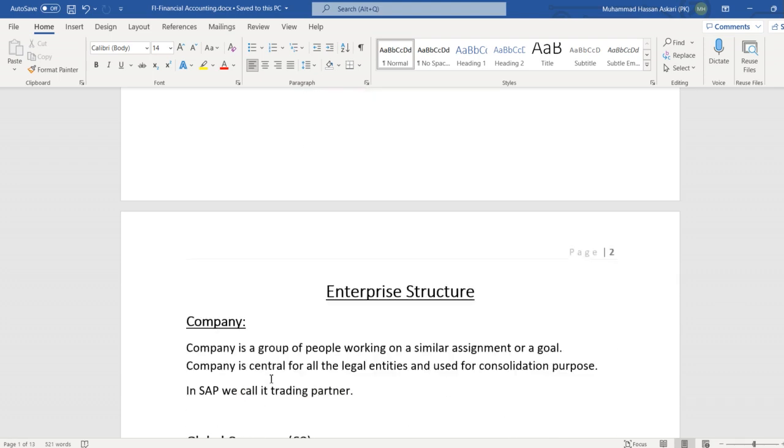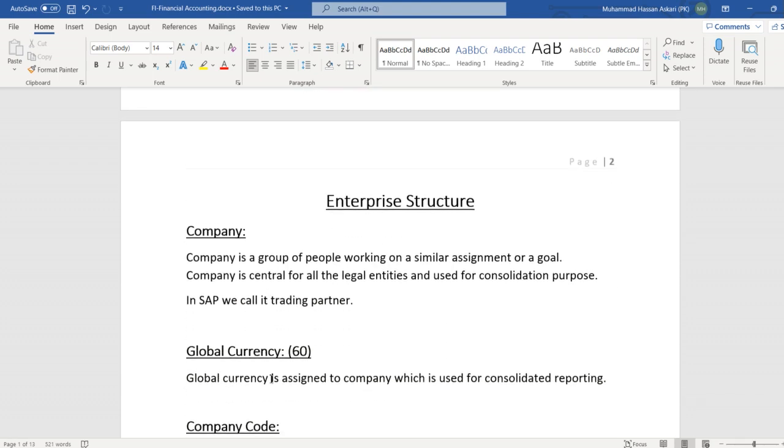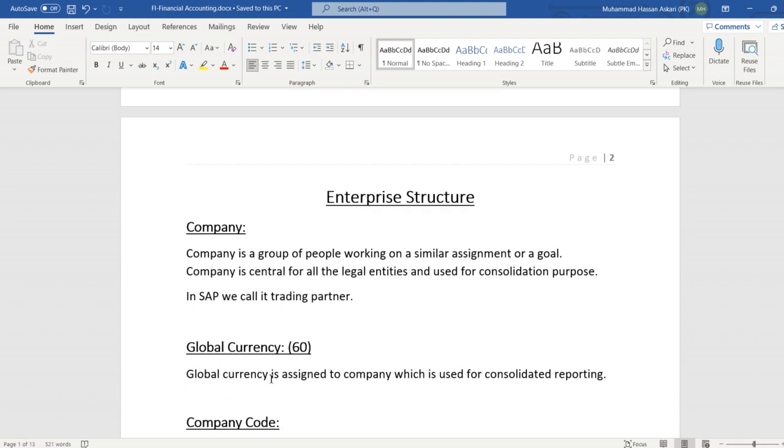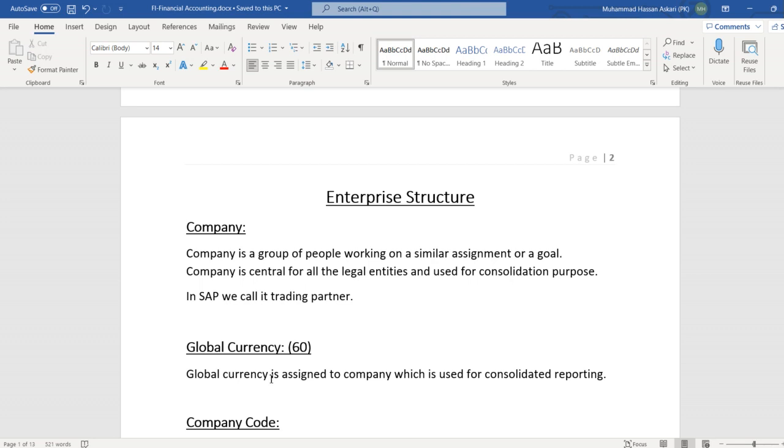First of all, we will discuss enterprise structure. In enterprise structure, first we define company. Company is a group of people working on a similar assignment or a goal. Company is central for all the legal entities and used for consolidation purpose. In SAP we call it trading partner.